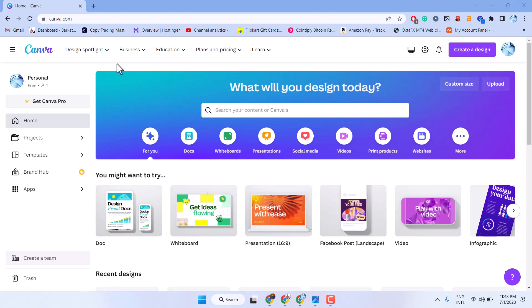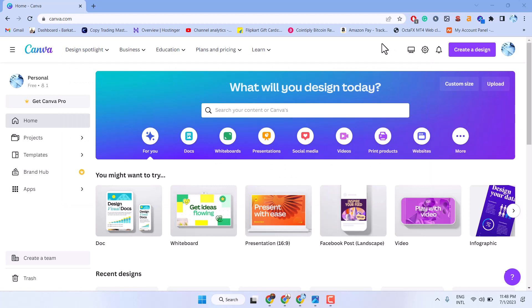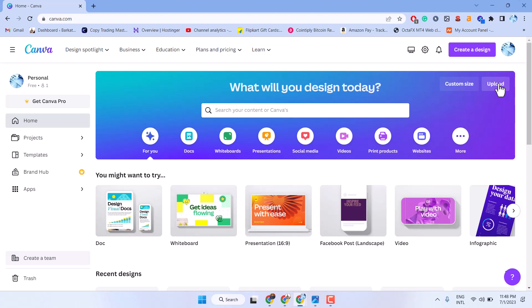So firstly, login to your account with Canva. Now here, you will see the option upload. Just click on it.